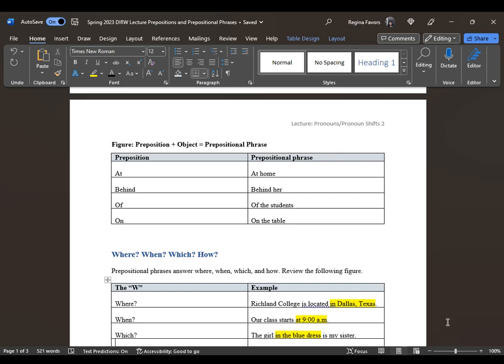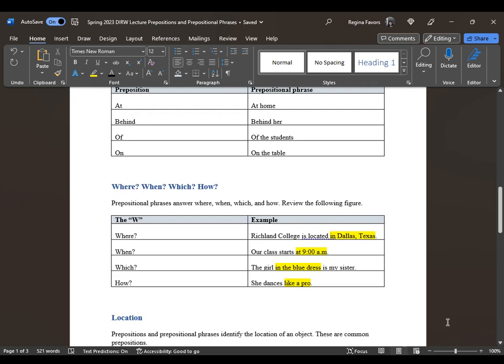Another way to examine prepositional phrases is through the questions where, when, which, and how. For example: 'Richland College is located in Dallas, Texas' — it is within the limits of Dallas, Texas. 'Our class starts at 9 o'clock a.m.' 'The girl in the blue dress is my sister' — 'in' is your preposition and 'in the blue dress' is the prepositional phrase. 'She dances like a pro' — 'like a pro' is a prepositional phrase because it tells you how.